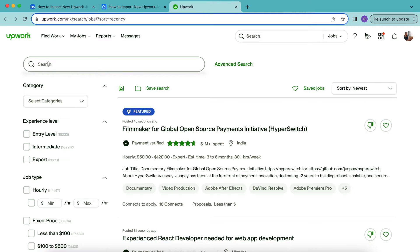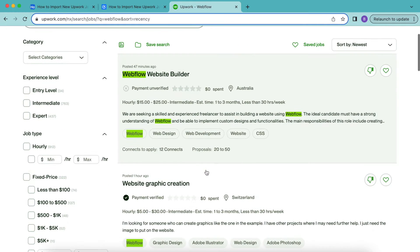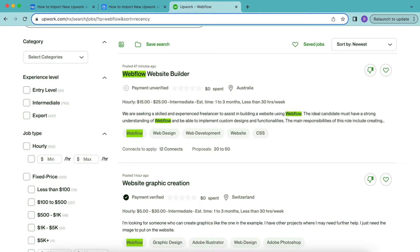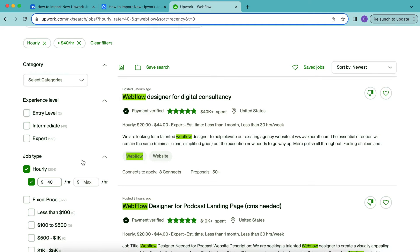For this example, we're going to use Webflow and that will pop up with the following. Then we want to add any filters on the left hand side that we'd like to include. So here I'm going to include that we don't want jobs that pay less than $40 an hour just by selecting this and that automatically ticks those boxes.